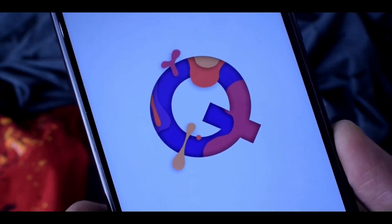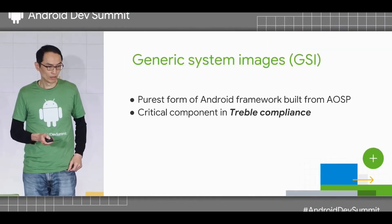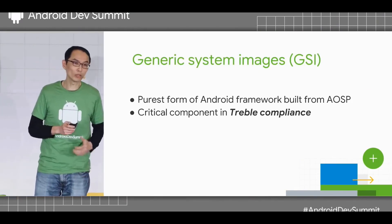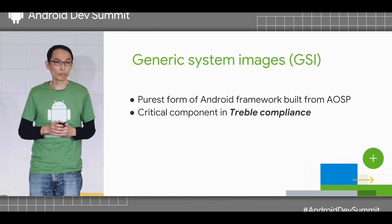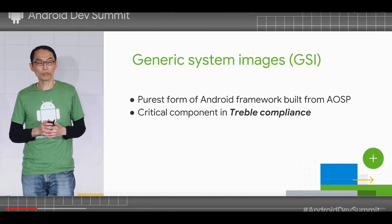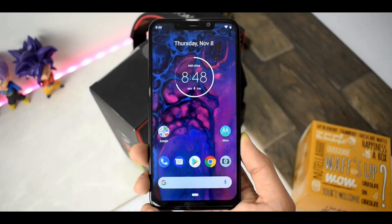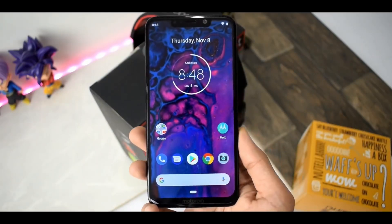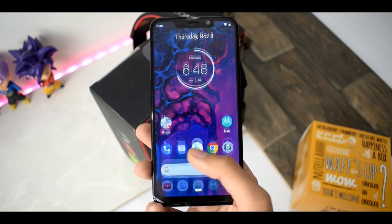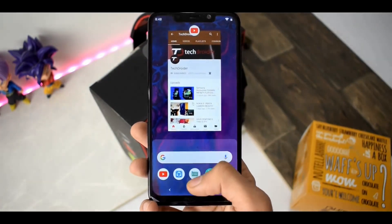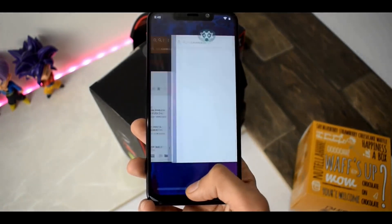Google's Project Treble team shared information about the Generic System Image and Project Treble, explaining how important GSI is for both developers and consumers. GSI is basically a system image file which can be installed on any Android smartphone with Project Treble support. That means despite different hardware, you can install a particular Android OS file on any smartphone.